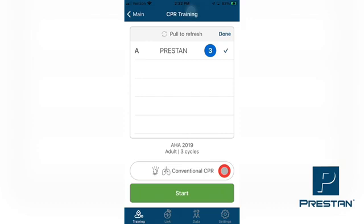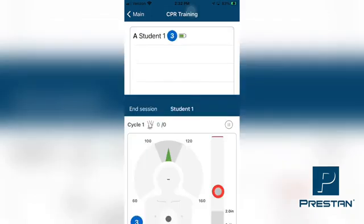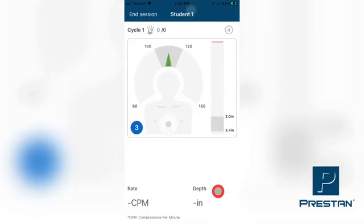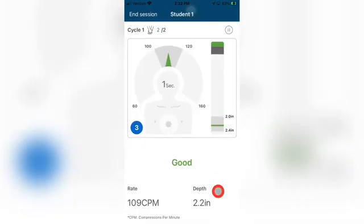Or, Conventional CPR, where the students will perform both compressions and ventilations in combination. The selected method will show on the face of the button. For instance, if you are wishing to train a conventional CPR method, the button will show the words Conventional CPR. You are now ready to start the training. Press the green start button at the bottom of the screen, and your students can now start practicing and gaining confidence in their CPR skills.